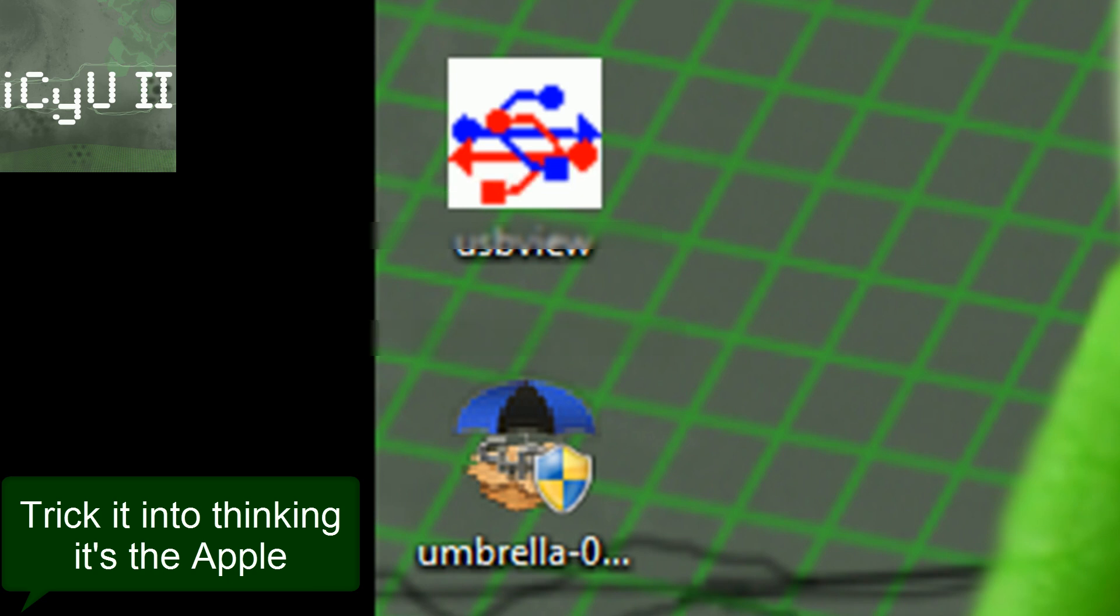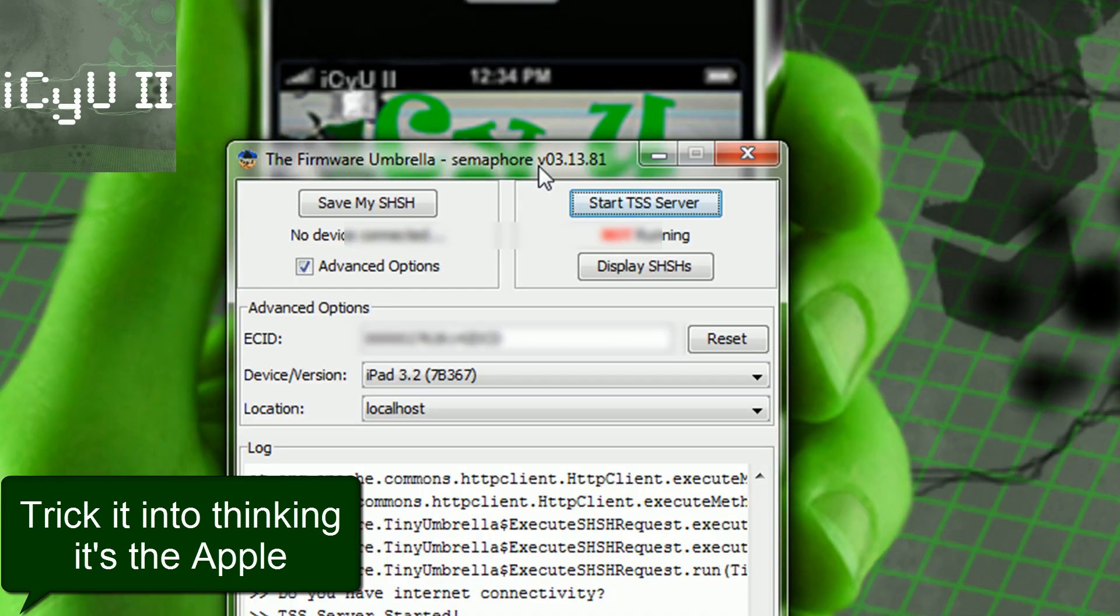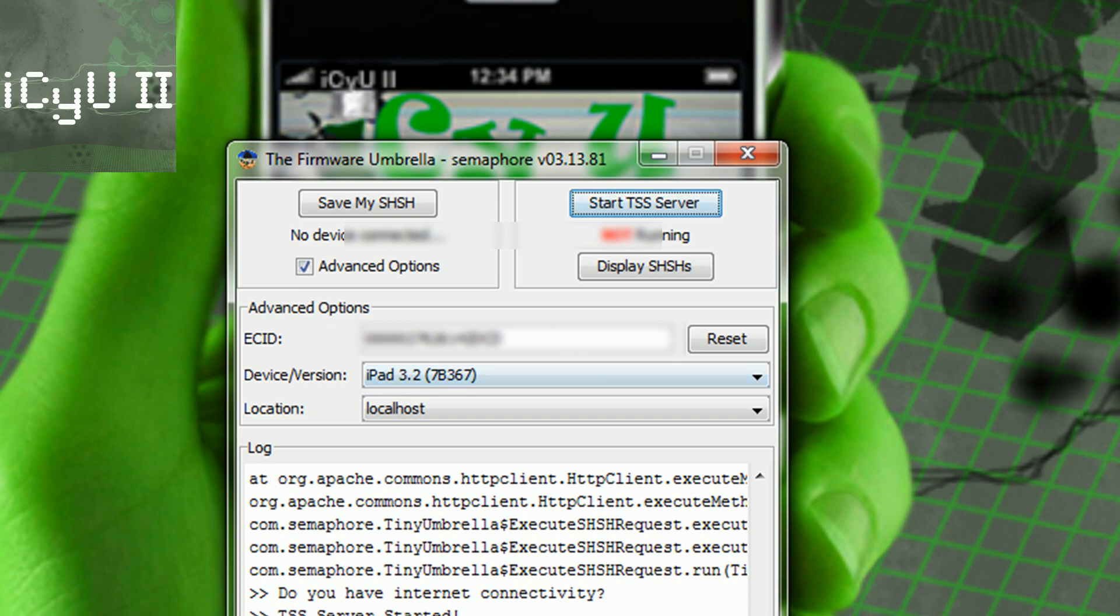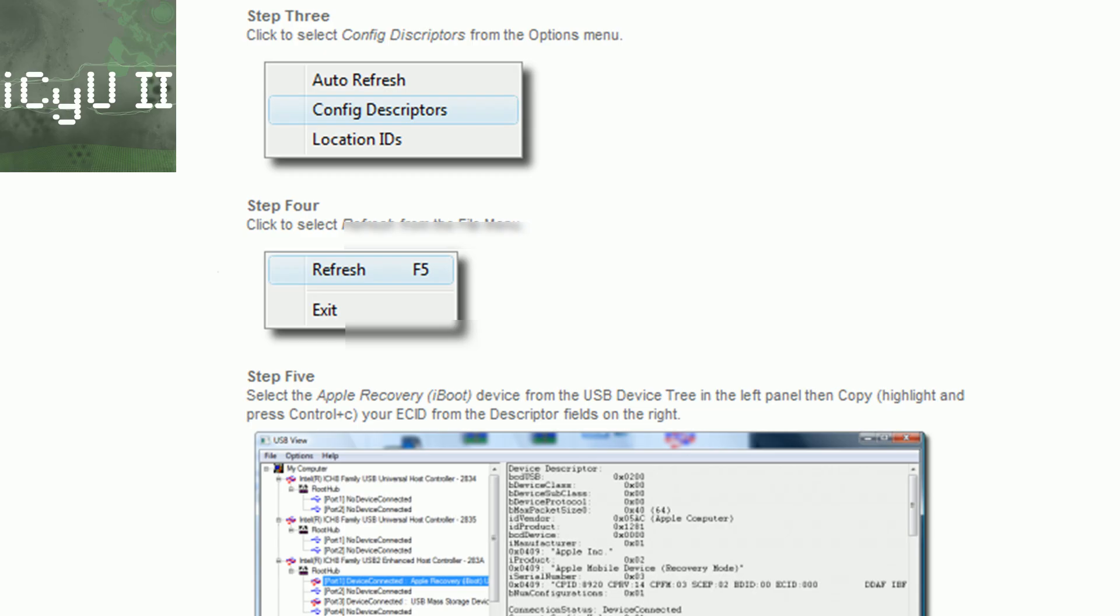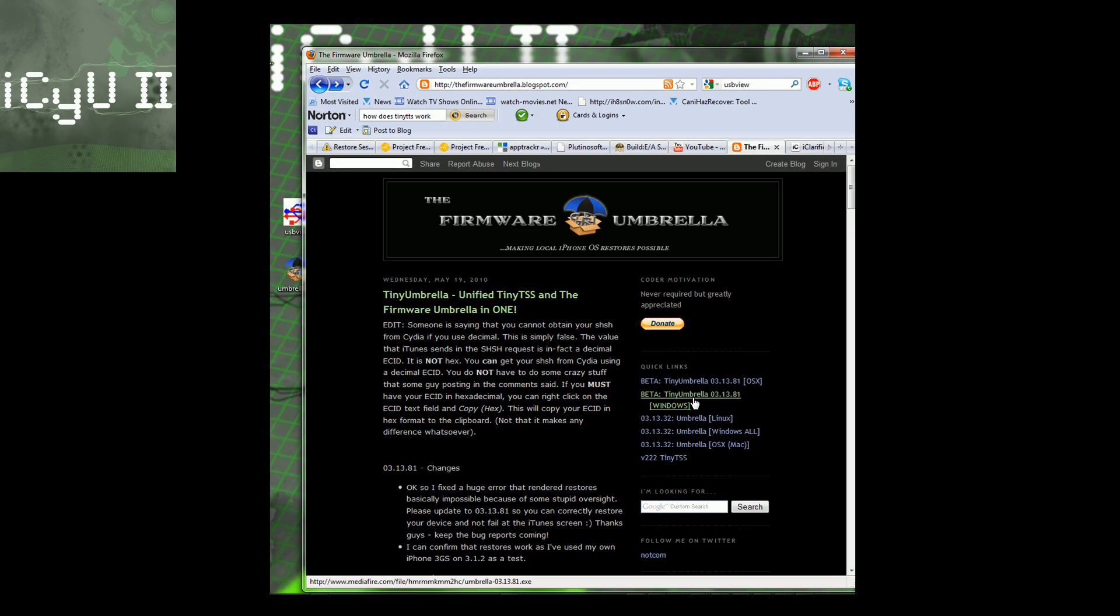So yeah, I'll be doing more videos on this later, when newer firmware such as 4.0 comes out and downgrading is an issue. So yeah guys, you have to do this before firmware 4.0 if you ever hope of downgrading to that firmware again.